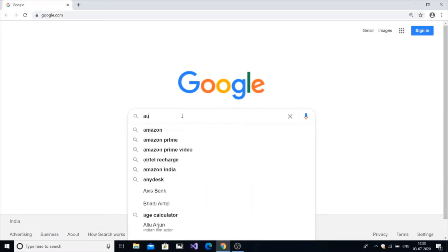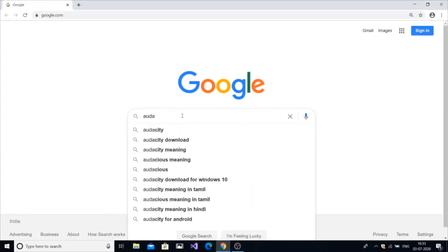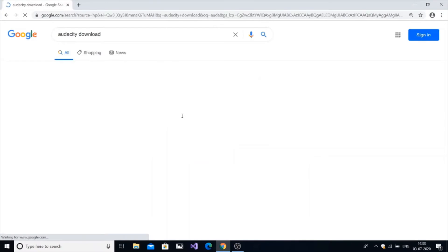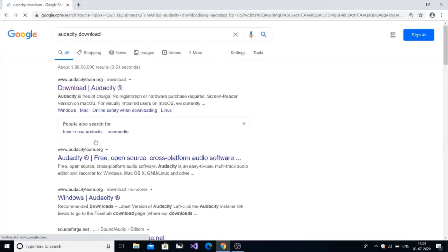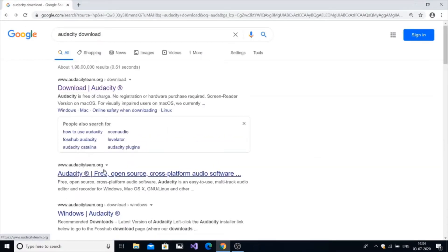So in this video I am going to tell you how to download Audacity. First go to Google and just type audacity download. In this video you need to go to the second link.